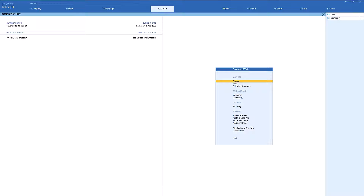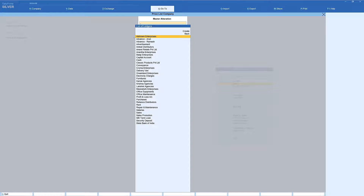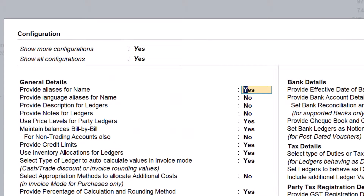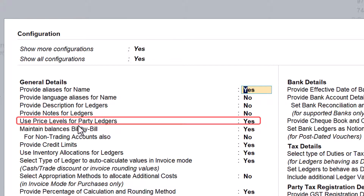Come back to Gateway of Tally. Tally has a feature where you can attach the price list to a customer. Once you identify that a particular customer is a wholesale customer, you can attach the price list in the ledger master. That way, whenever you are billing that party, the wholesale rate will automatically be applied. Let us go to the alteration of the party master — select Alter, then Ledger.